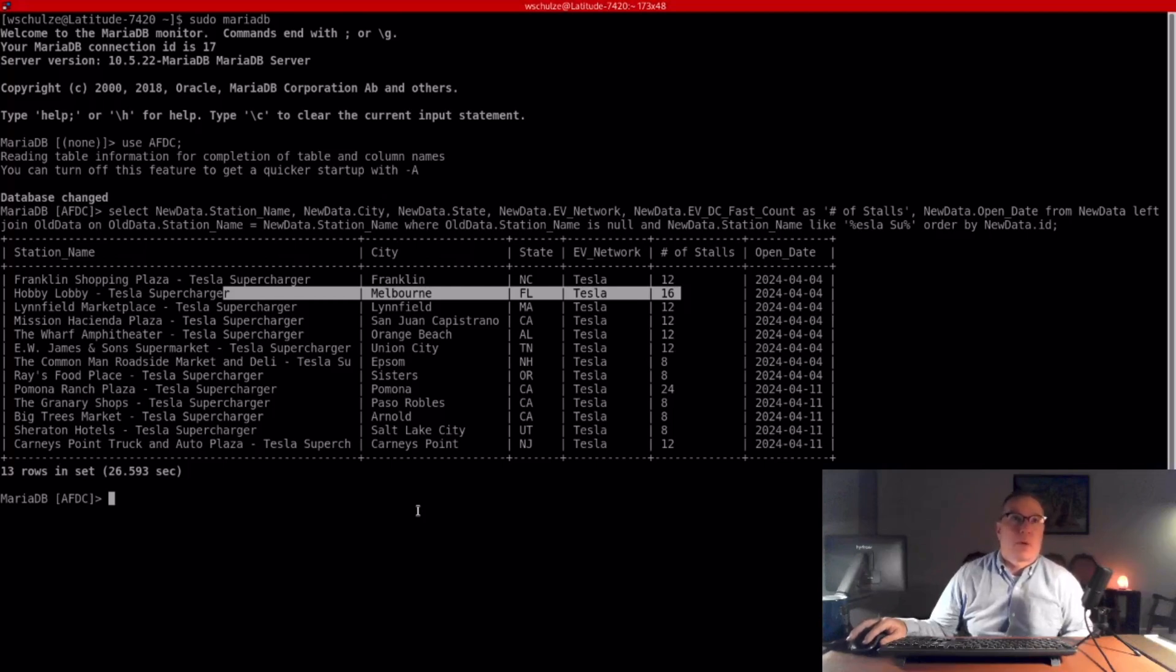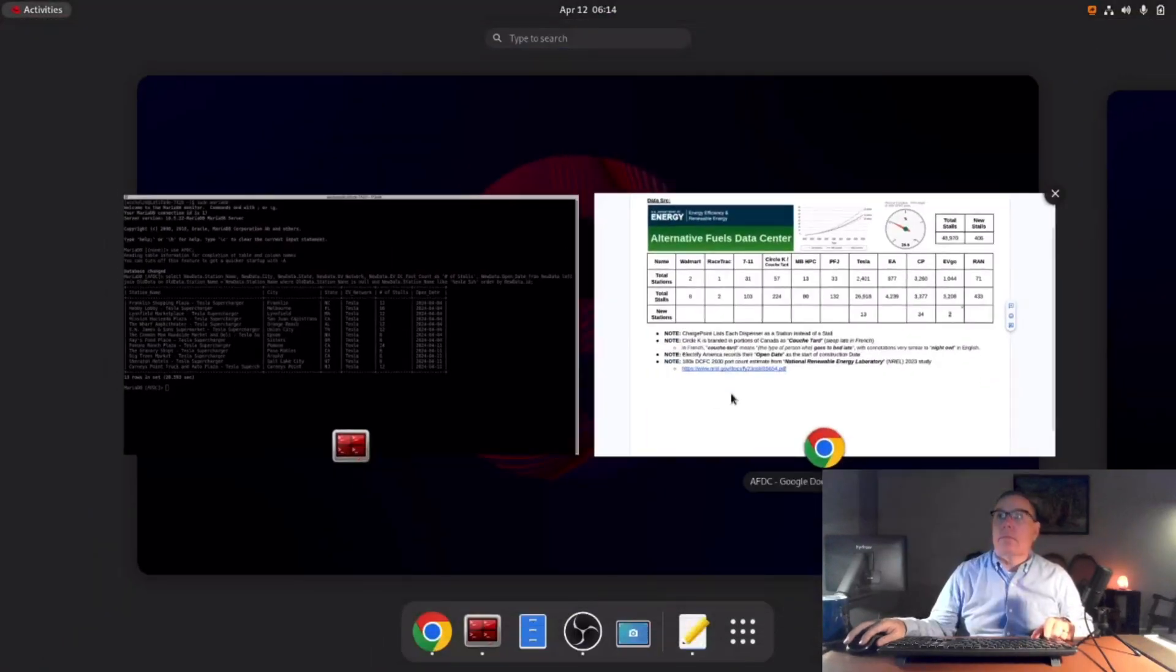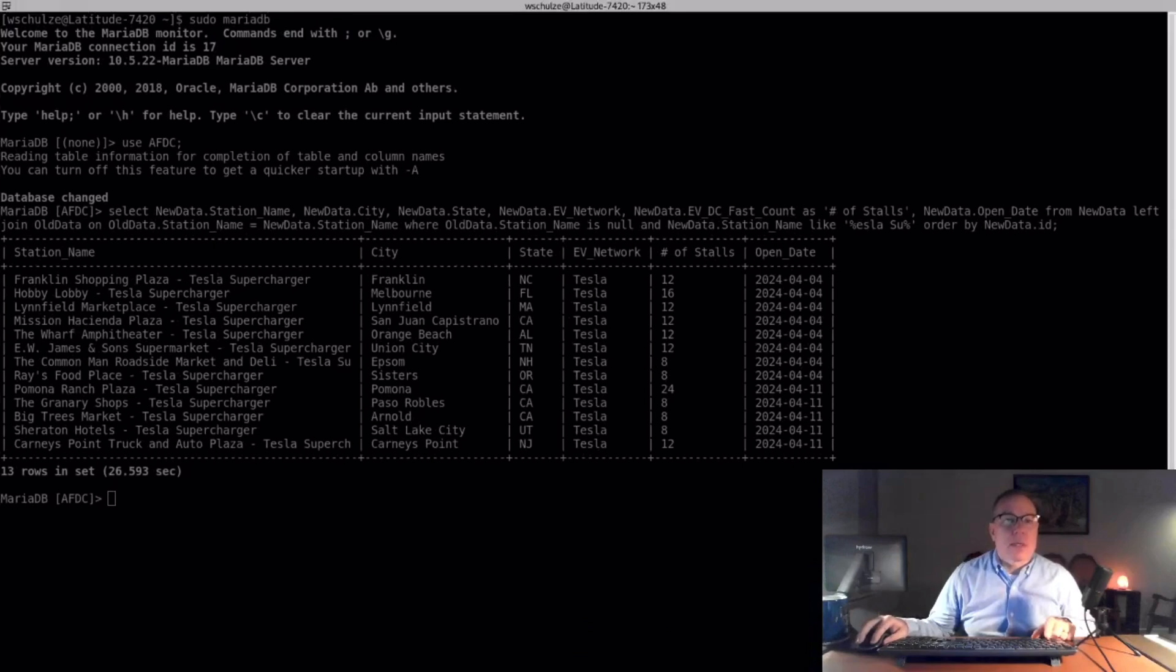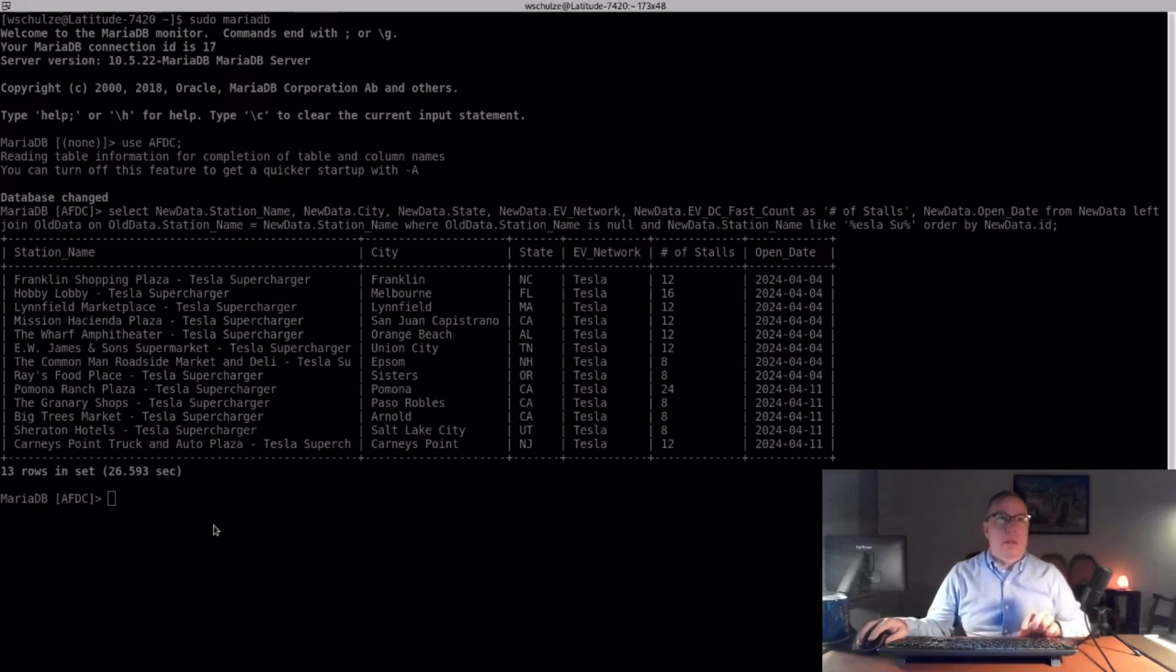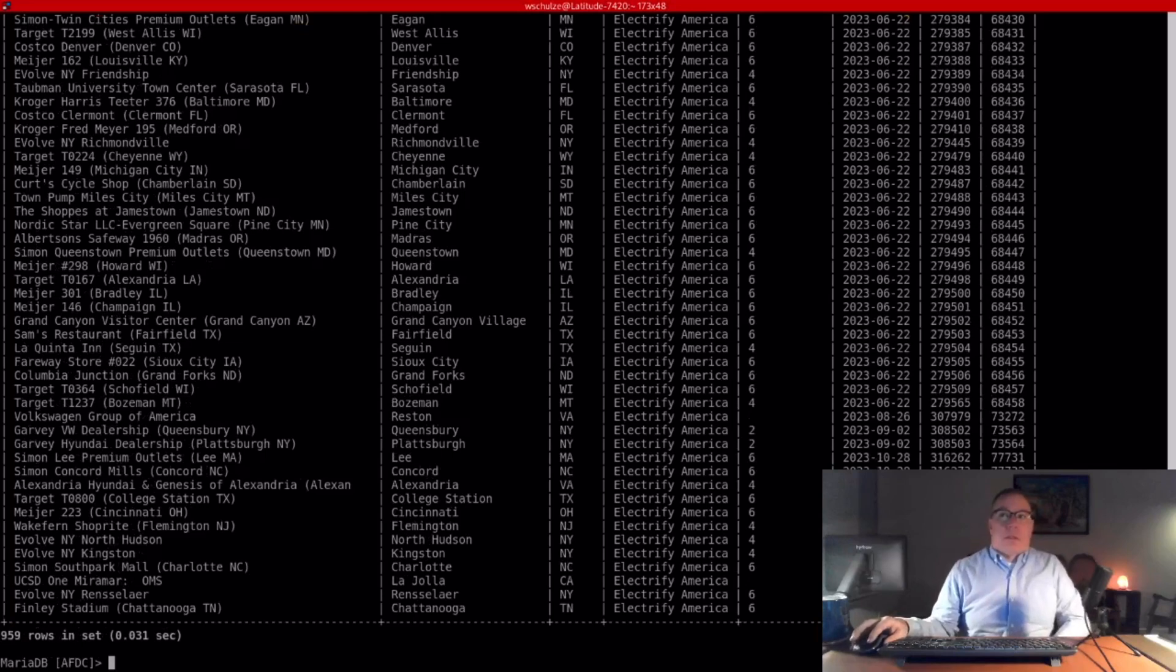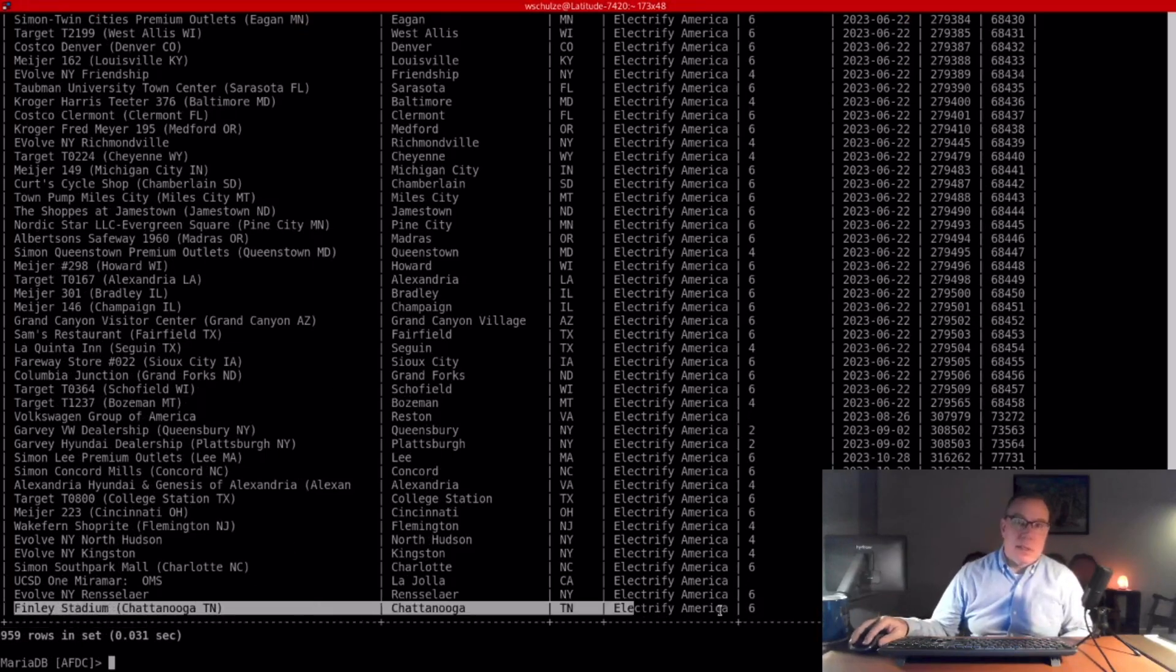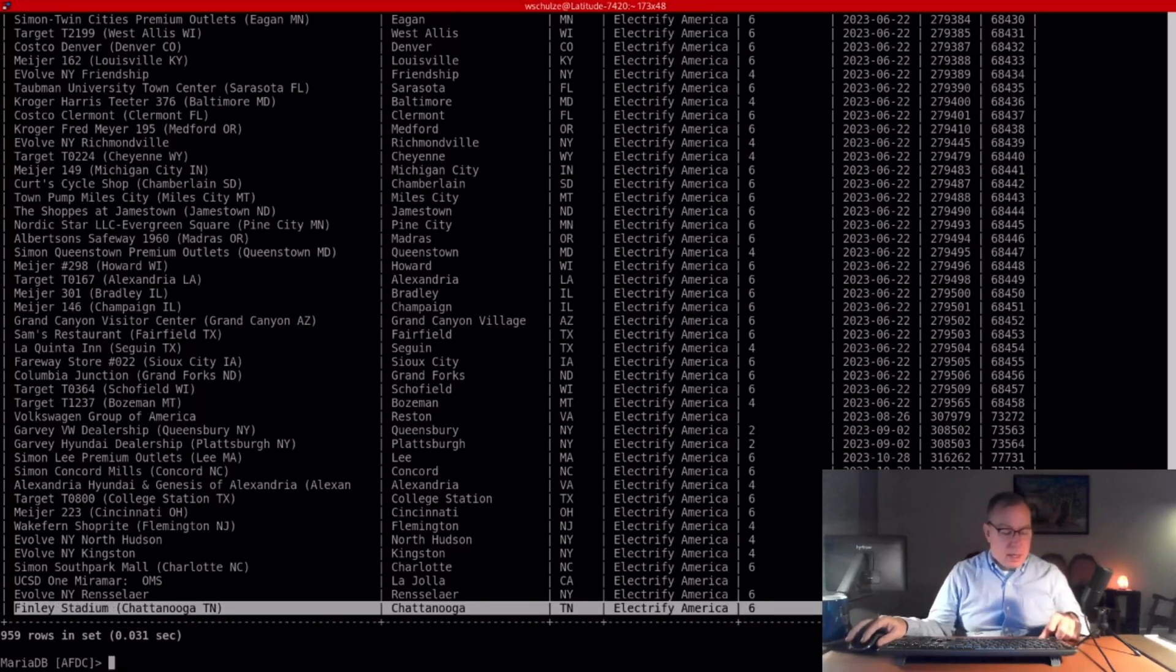Pause here for anyone who wants to take a look. Next one I want to call out is EA. They don't have any new stations, but that's very strange to me. So I just wanted to double confirm, and this is all the stations Electrify America has in this database. They do update the database, and the last entry was back in February. Since then, there's been no new stations added.